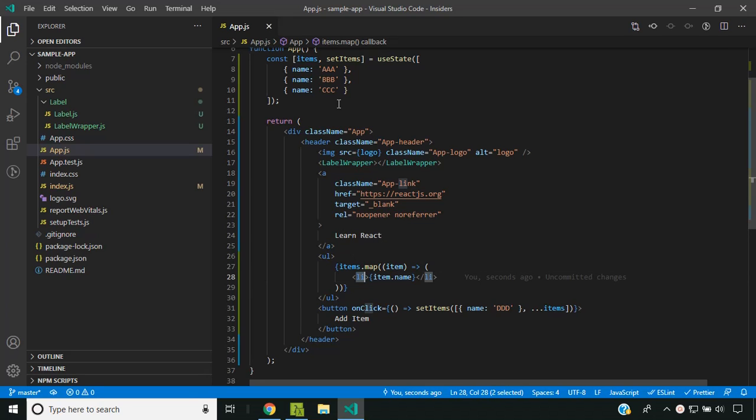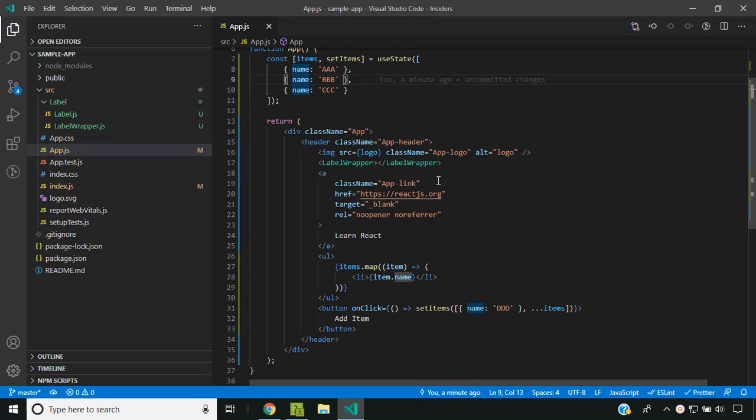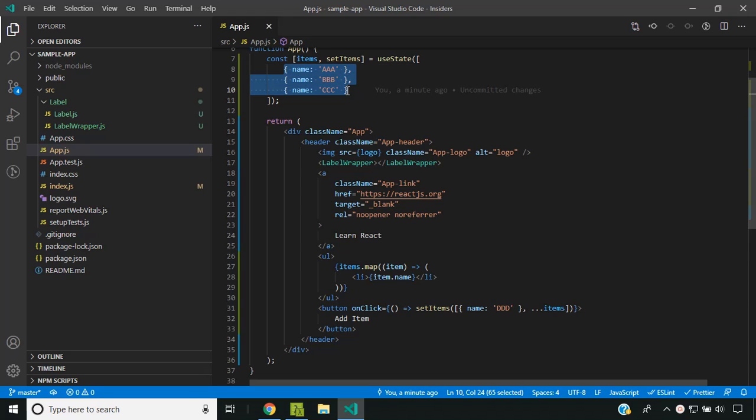Because we didn't provide any unique identifier for these elements, React had to depend on the order. Since we added the new element as the first item, when React compared based on the index, it thought the entire DOM tree had changed because the indices were all shifted.